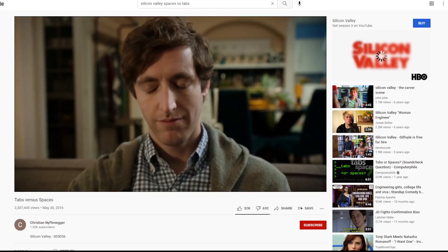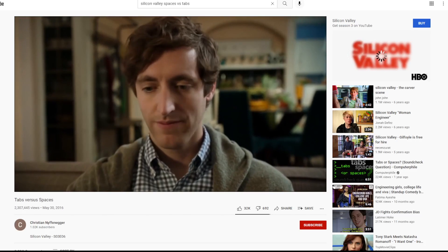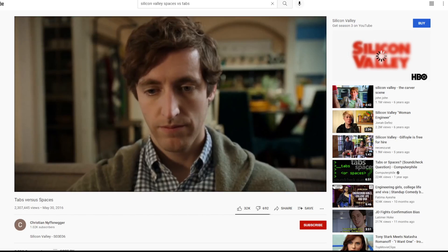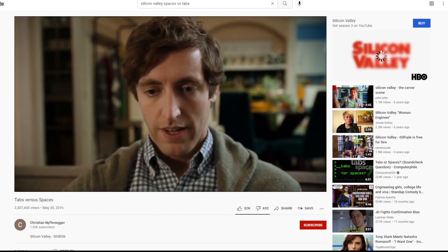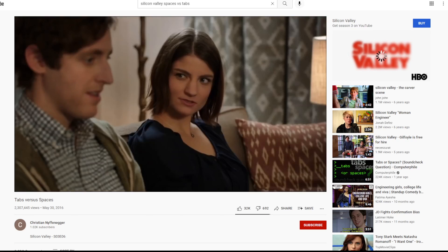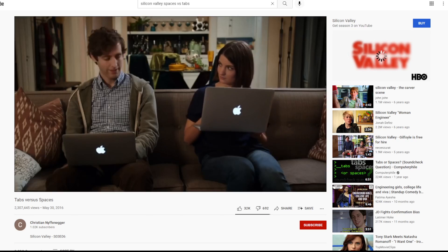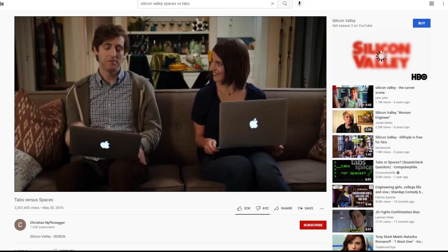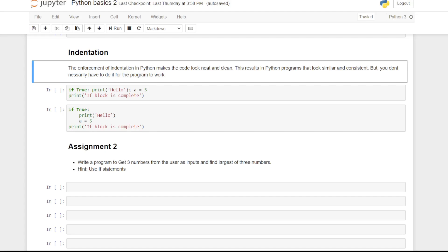Check out the Silicon Valley episode where tabs vs. spaces comes up. The enforcement of indentation in Python makes code look neat and clean. This results in Python programs that look similar and consistent.